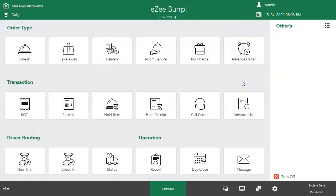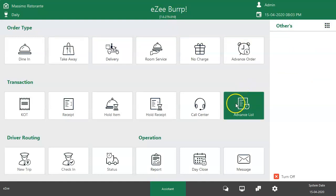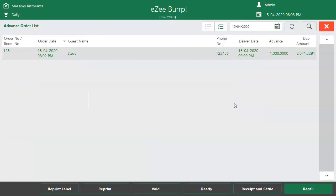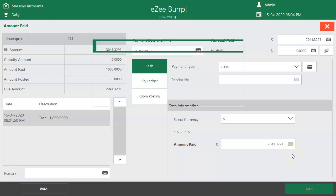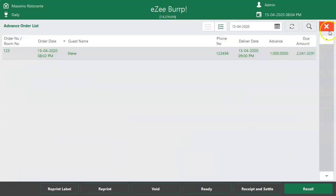To settle the bill, go to the Advance Order list. Select the order and tap on Receipt and Settle. The user will be redirected to the settlement window. Select the payment mode and click on Add to settle the bill. This is how advance orders can be managed in Easy Burp.